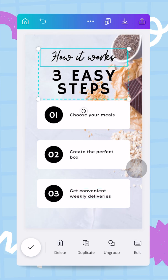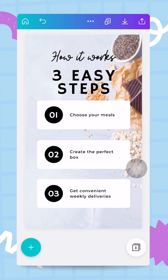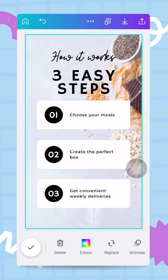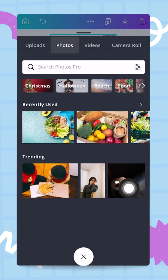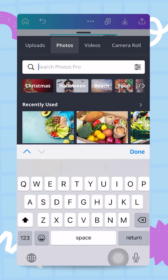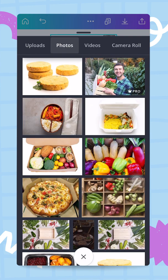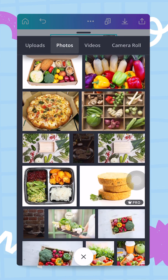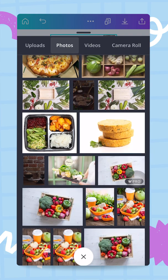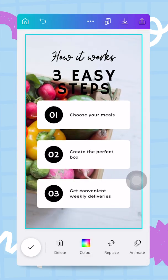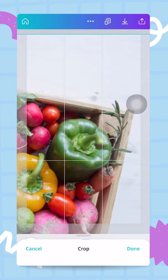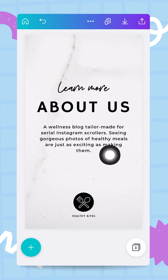I read through the steps once more to check for typos. To stay consistent, I tap the background and use the replace button to find a new image — searching for 'box of veggies' in the photo tab. I need an image that is consistent with the first page but still leaves white space so the text is readable.